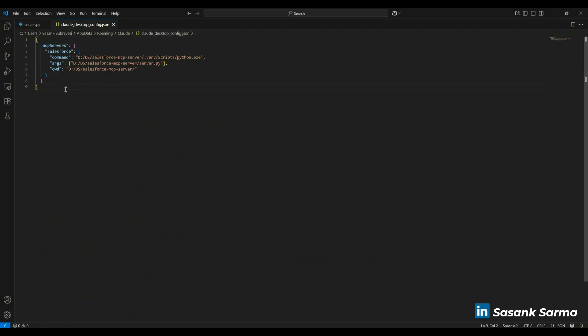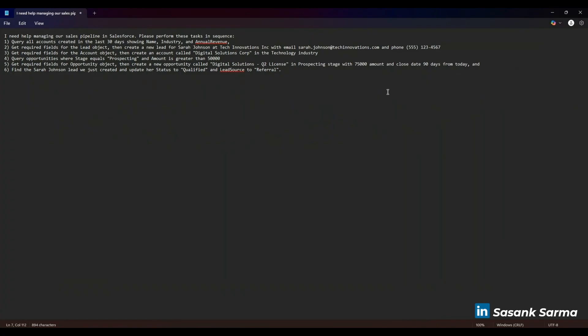Let me quickly open it and show what it contains as well. This is a simple JSON where we specify what kind of server it is and how you can run this specific server when you're trying to run it locally. Let's switch to Cloud Desktop to see this Salesforce MCP integration in action.